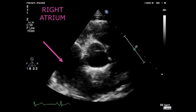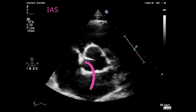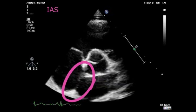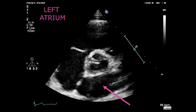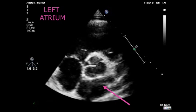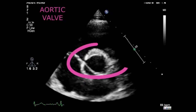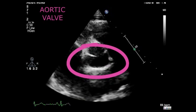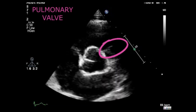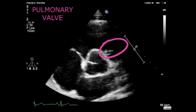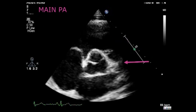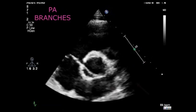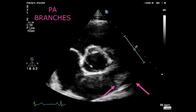The very first valve on the left is the tricuspid valve. Under the tricuspid valve we have the right atrium. The line at the bottom dividing two chambers is the interatrial septum, and the next echo-free space is the left atrium. The valve in the middle is the aortic valve where we can differentiate all three cusps. The first valve on the right hand side is the pulmonary valve, under which we find the main pulmonary artery and the pulmonary artery branches.